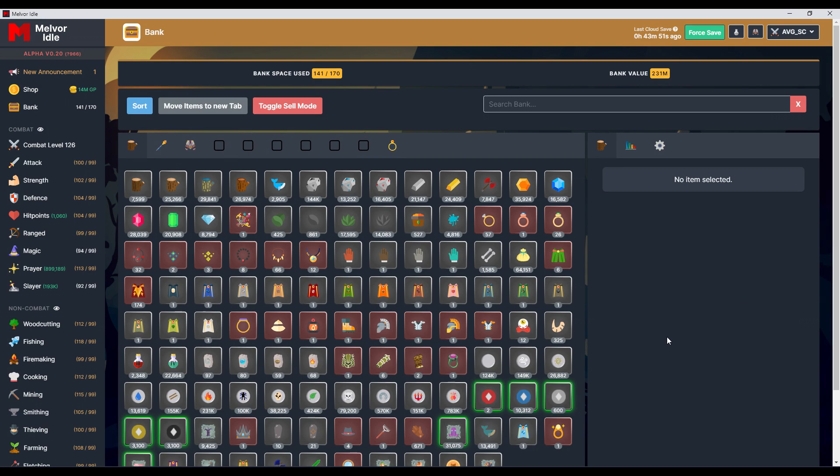Hello and welcome to Melvor Idle episode 39. Today we'll look at summoning. It's been a while since I haven't made a video on that game. I'll tell you why in a moment.